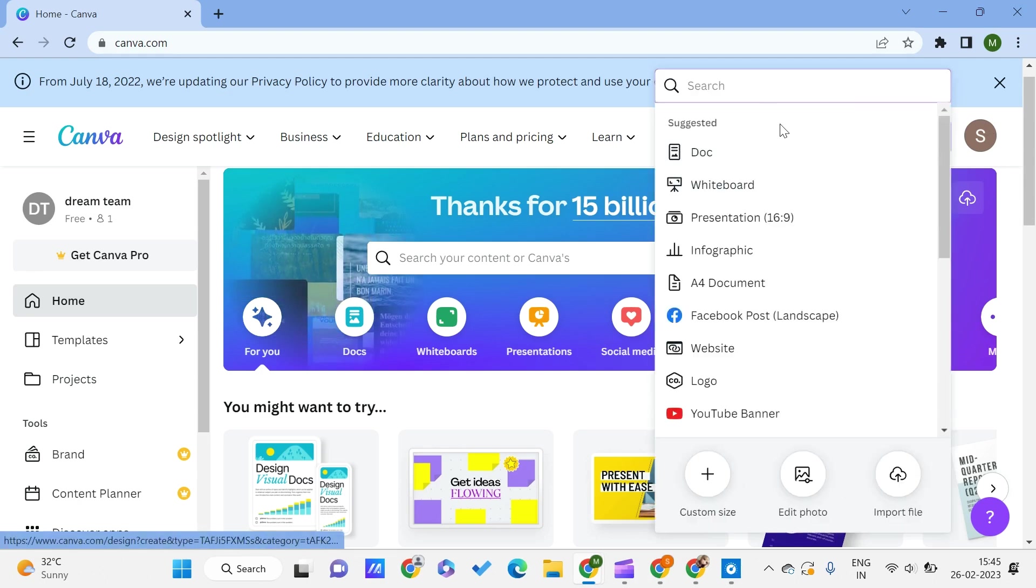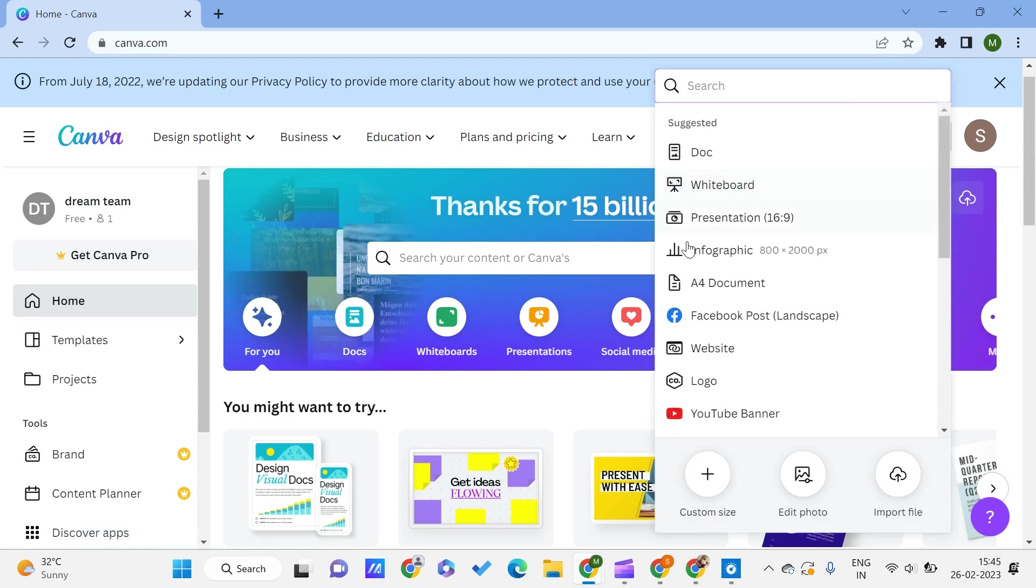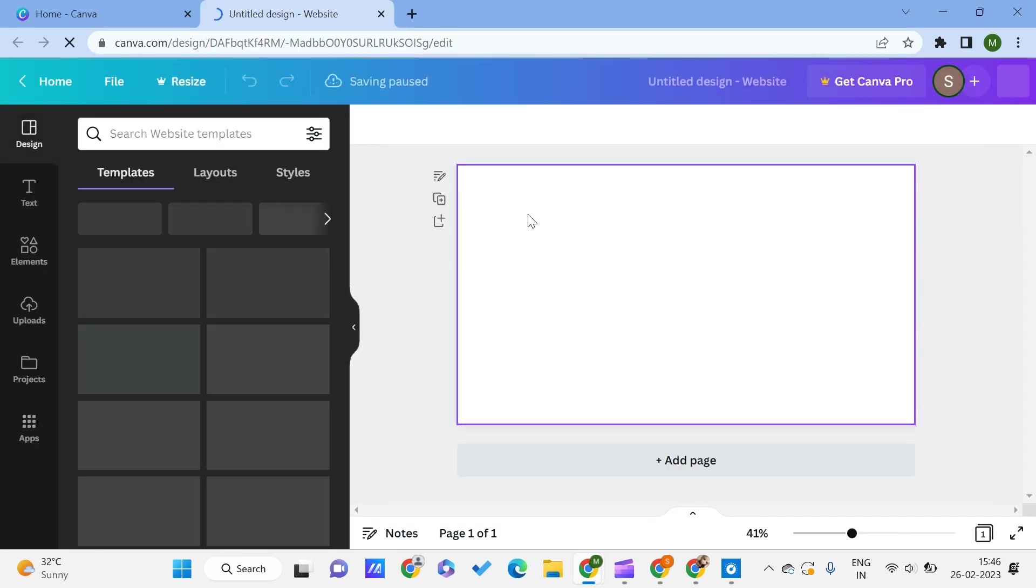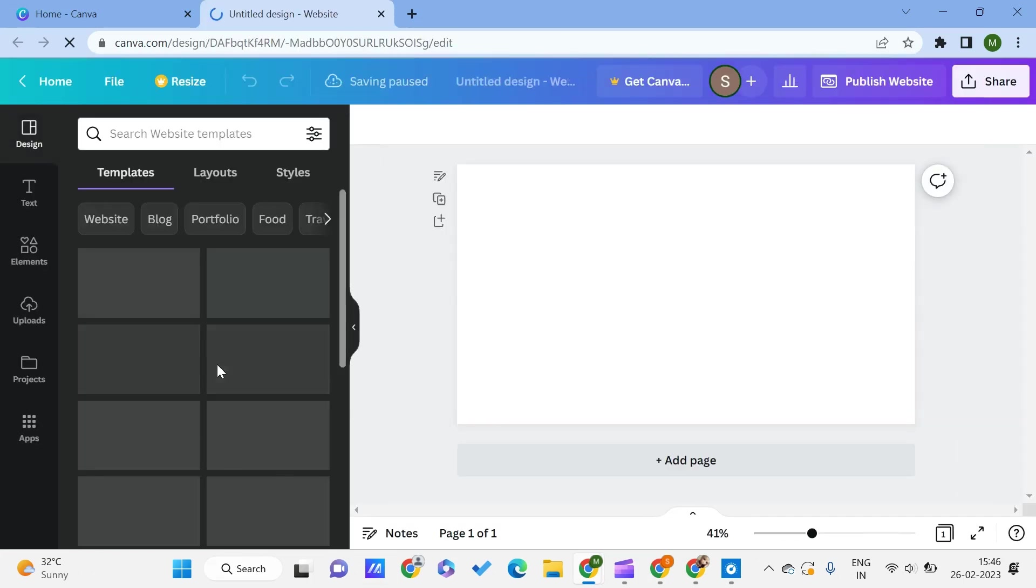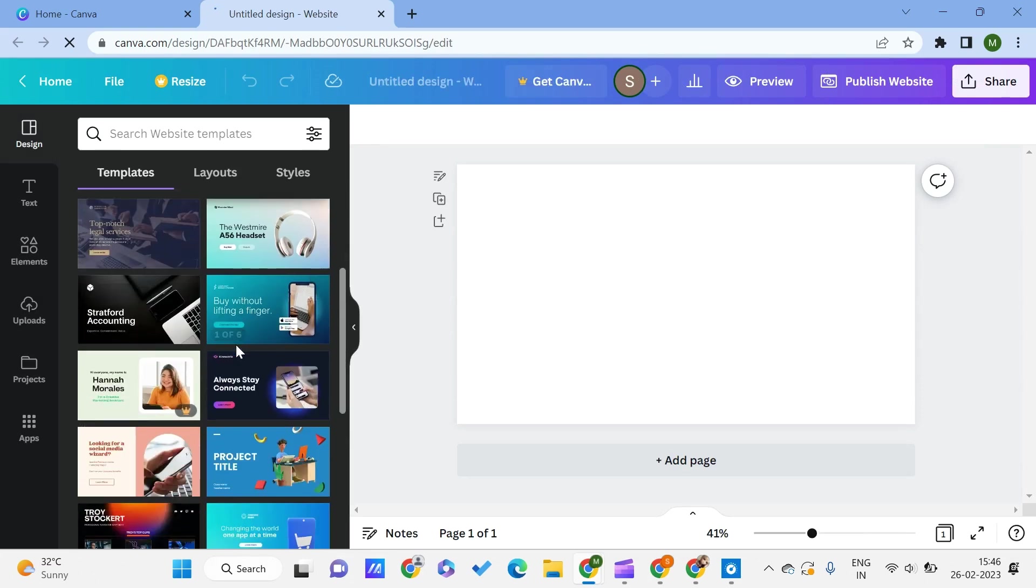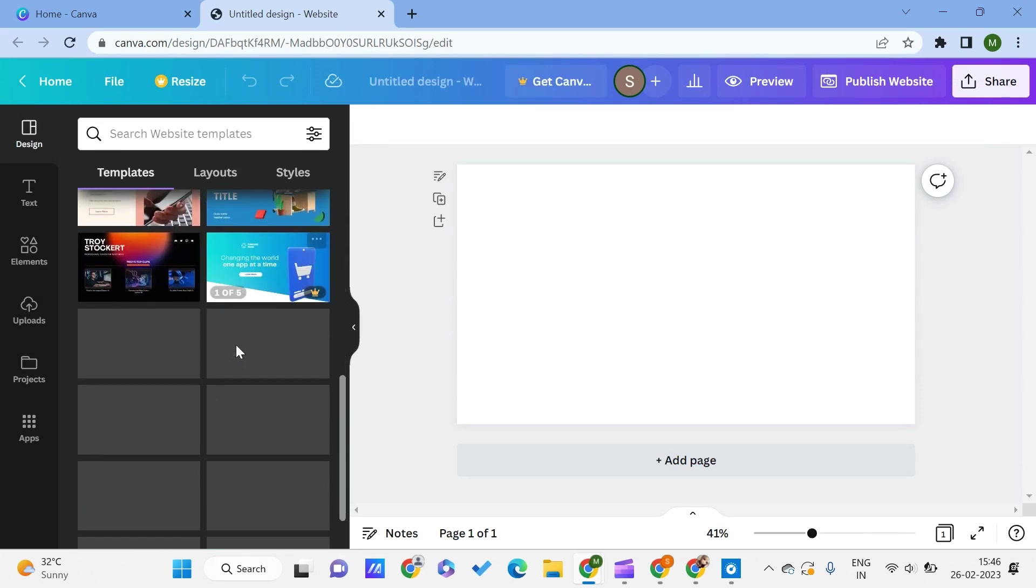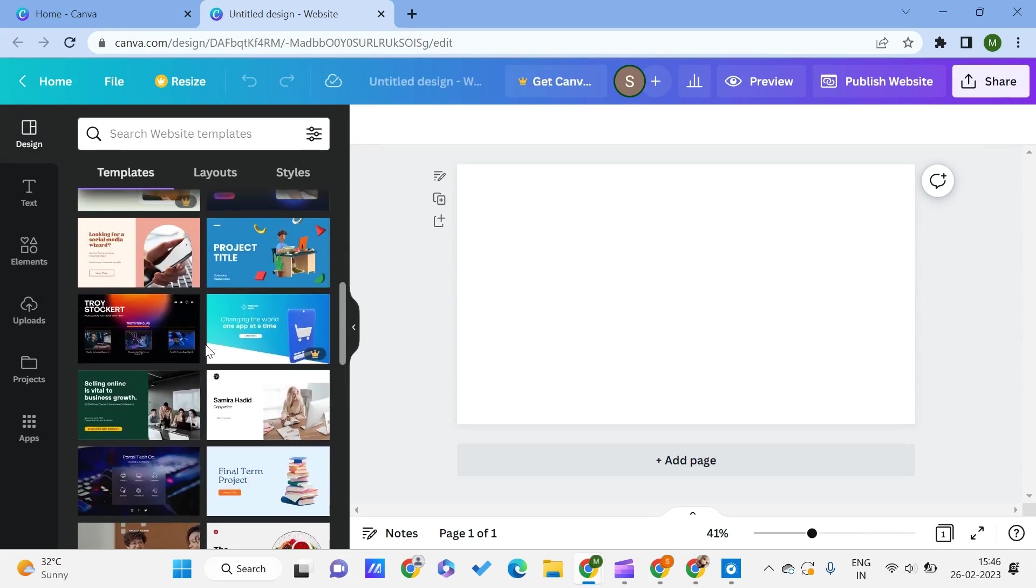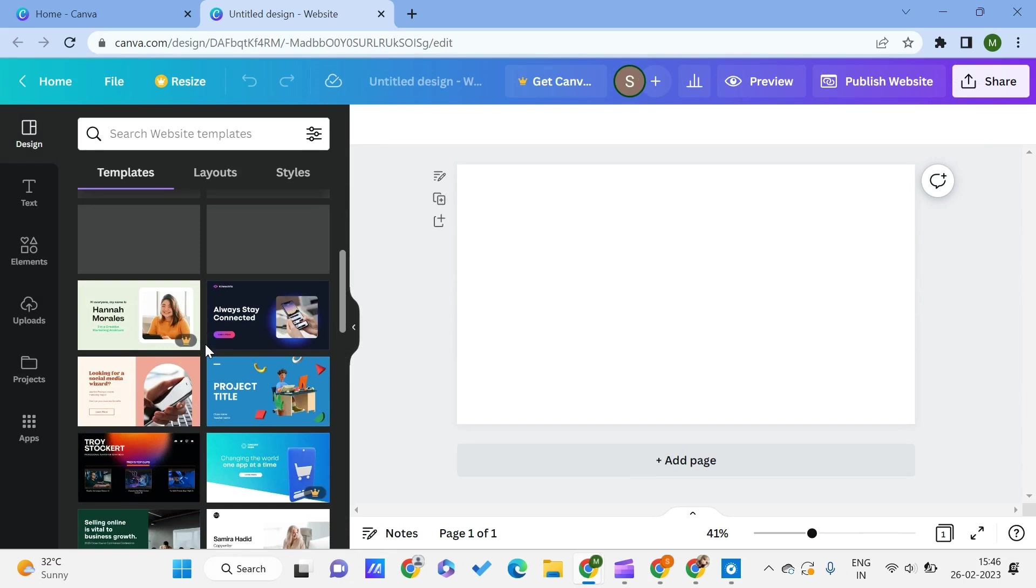Here we are on the Canva website. What we can do is click on Create Design. Let's say that I want a website, so just click on Website.